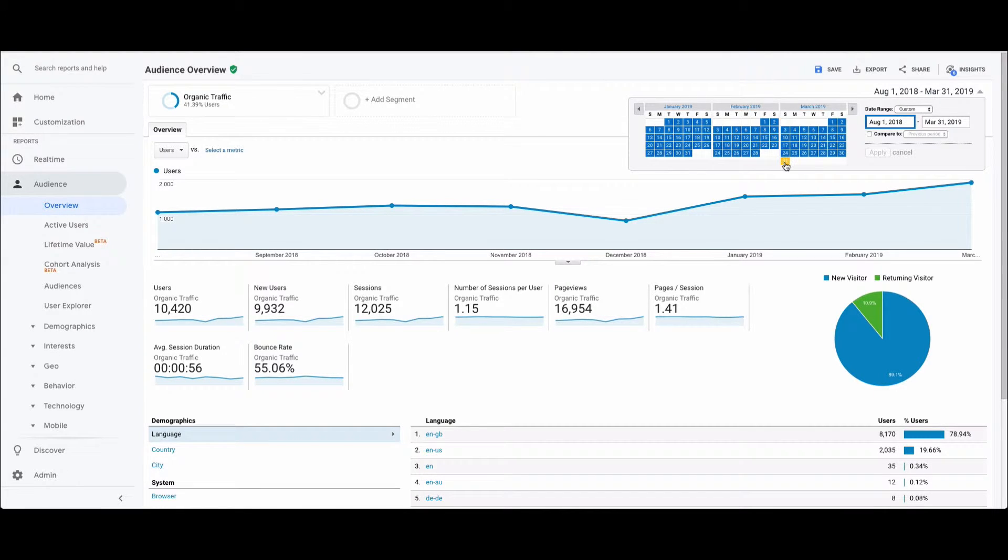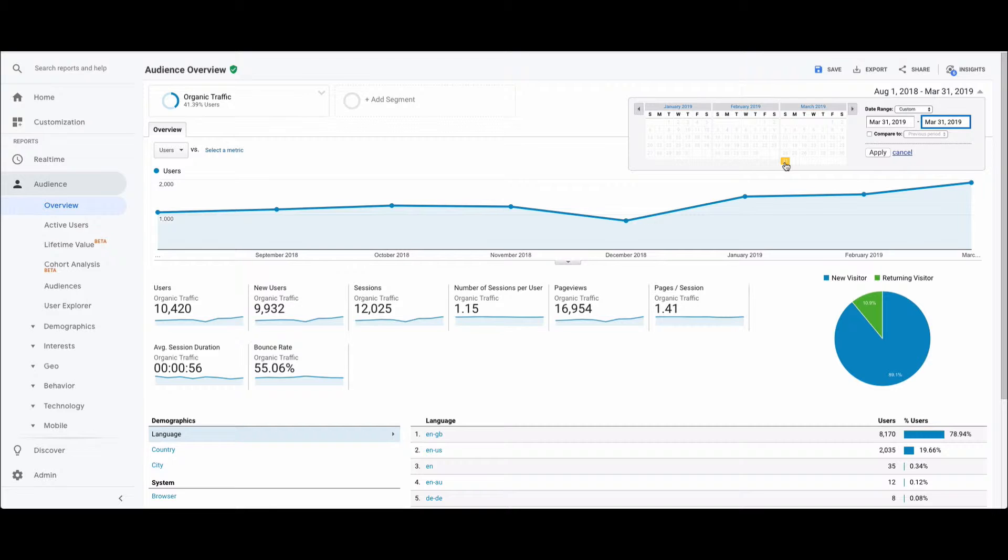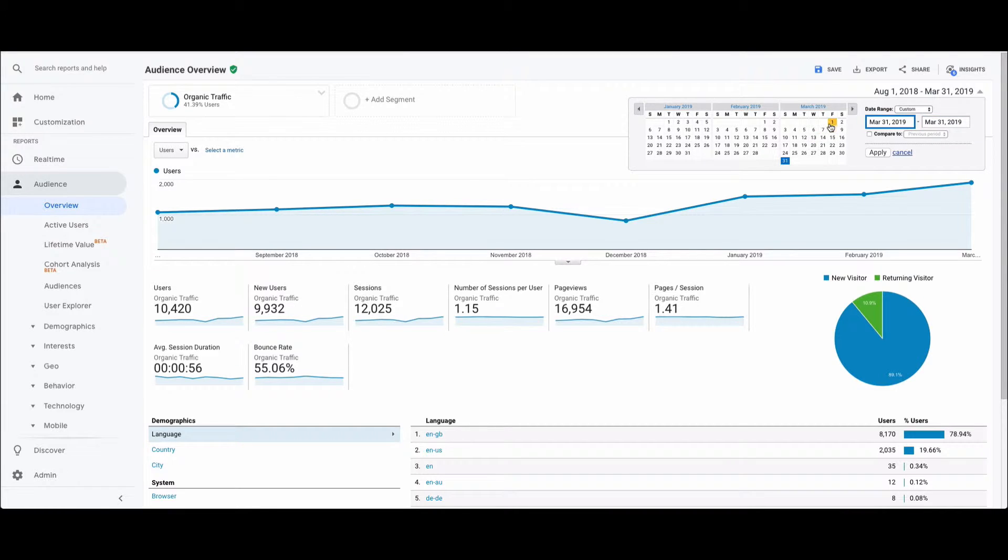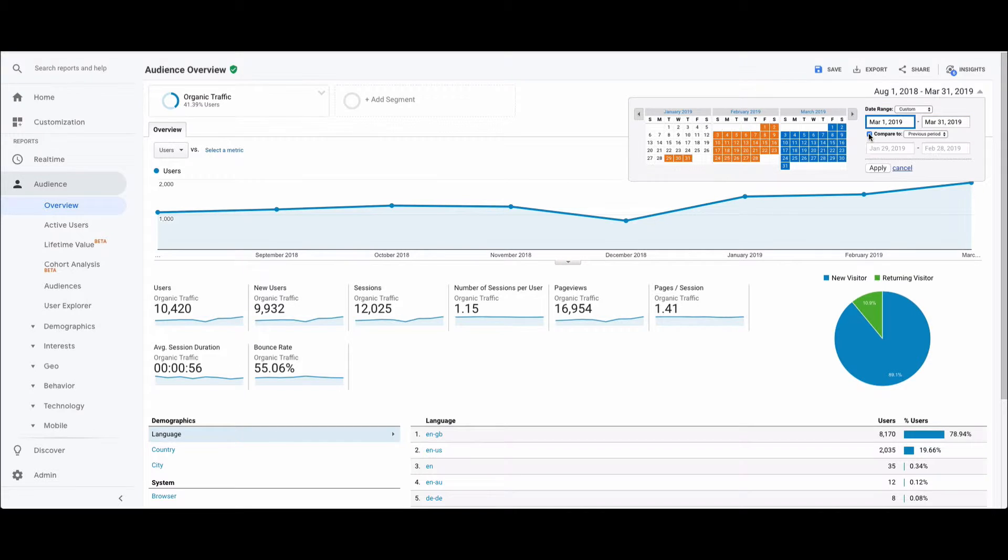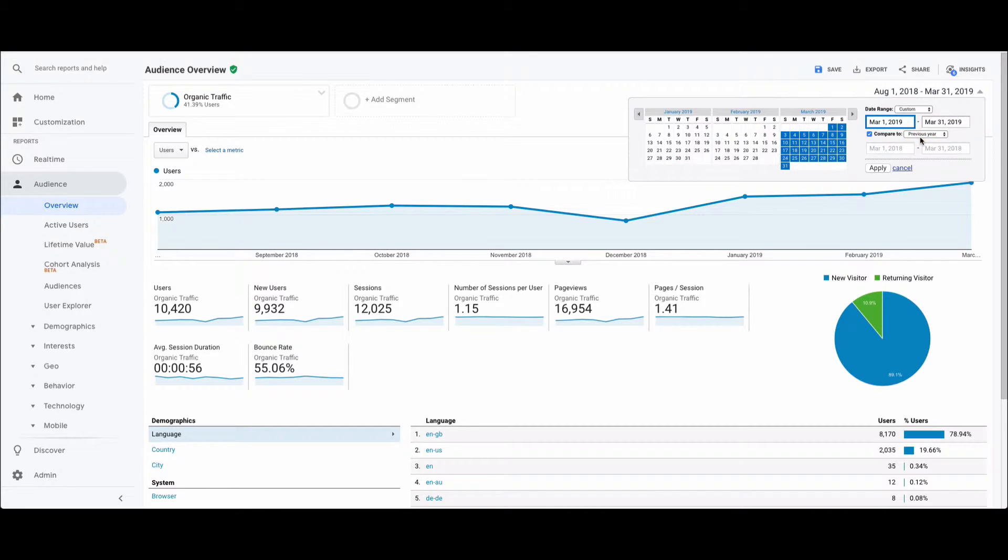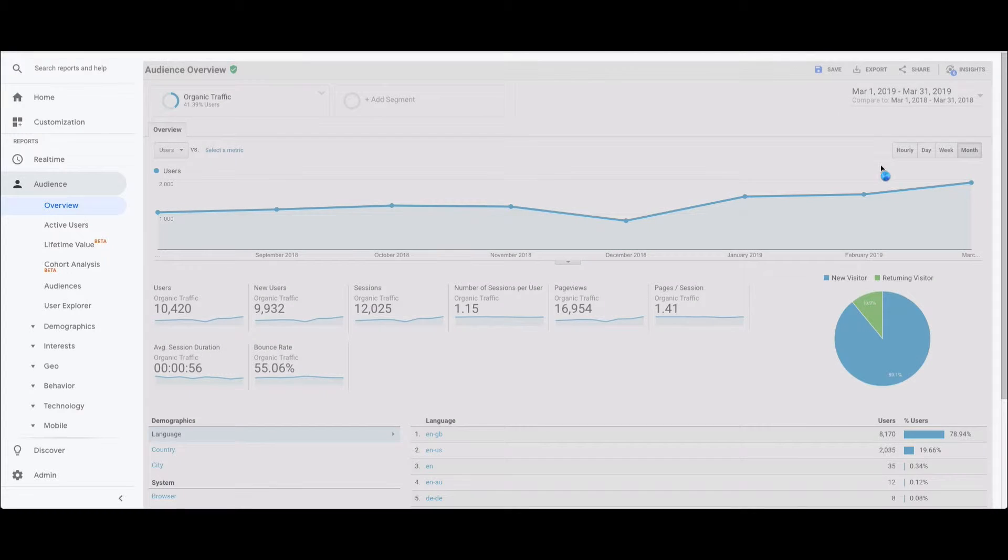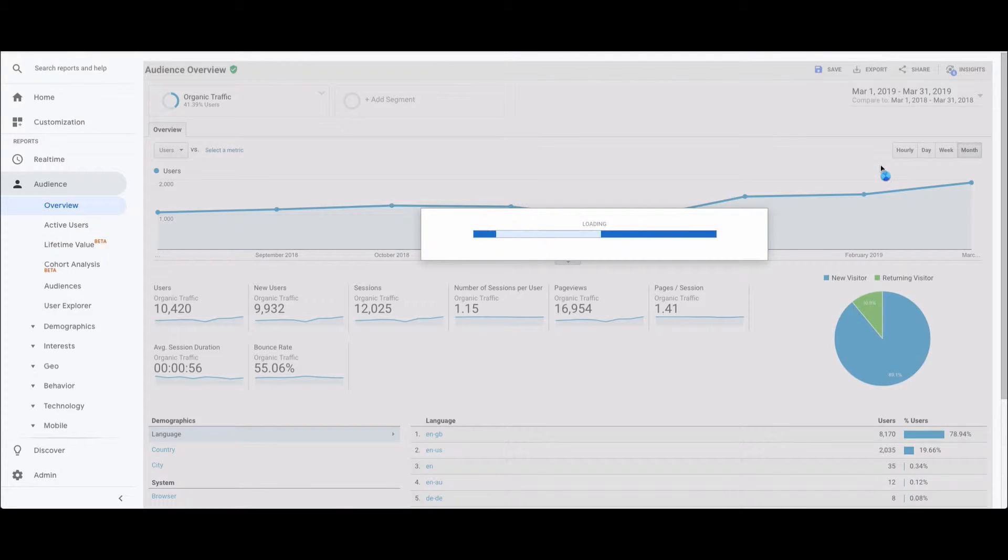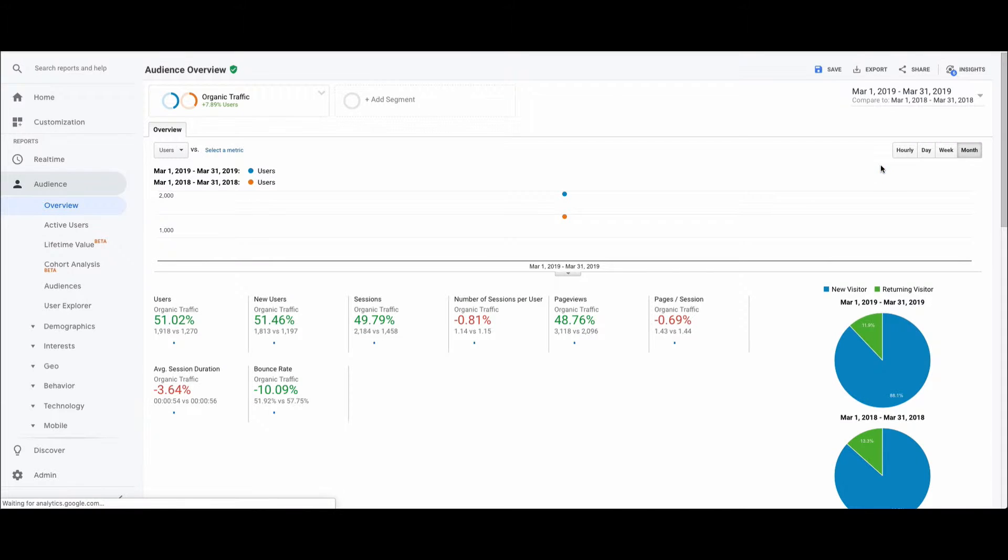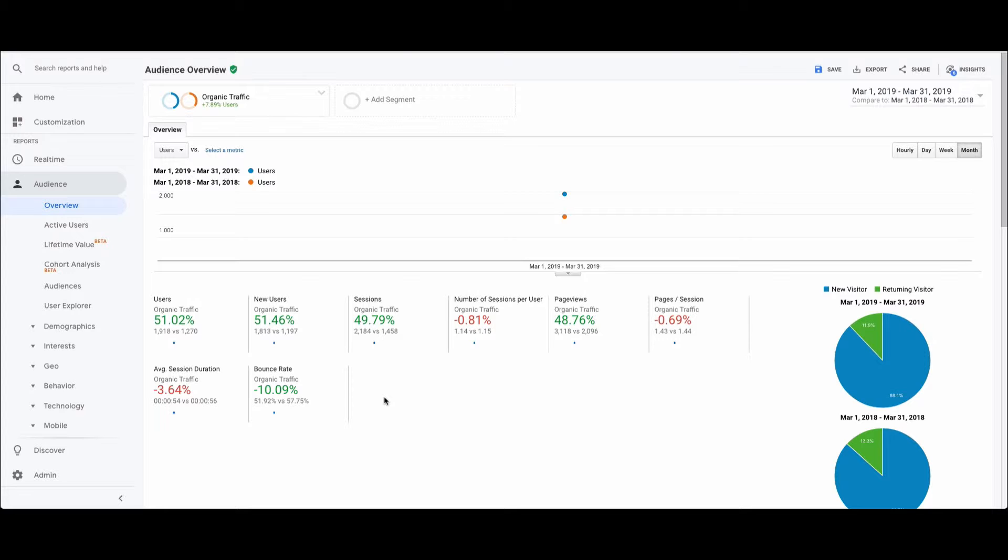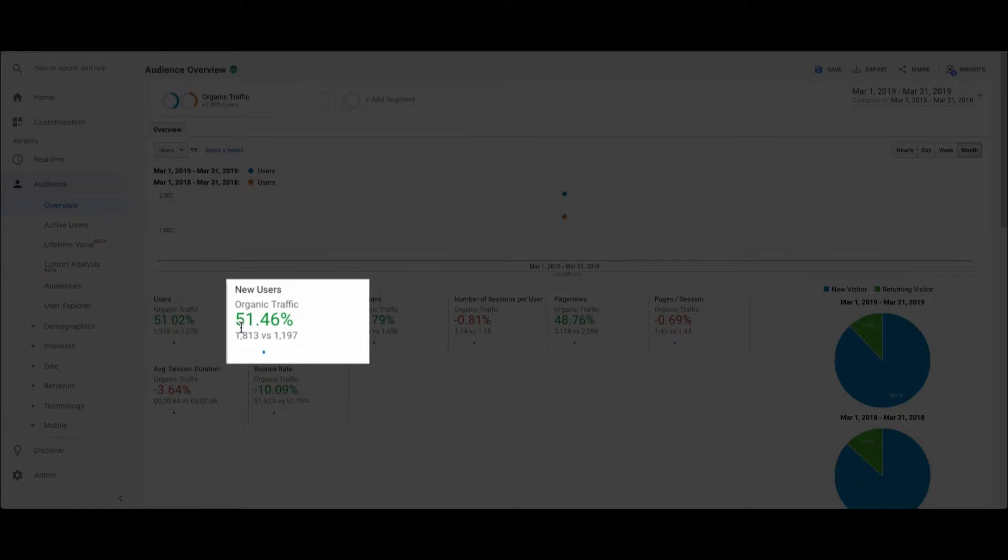If we come over here and click again on March 31st, March 1st, we can then click on Compare, and rather than going previous period, we go previous year and click Apply. This will then show how your SEO performance has been from a year-on-year basis. Some of the classic ones to look at: for new users, you can see it's a 51% increase in new users from 1,197 last year to 1,800 odd this year.